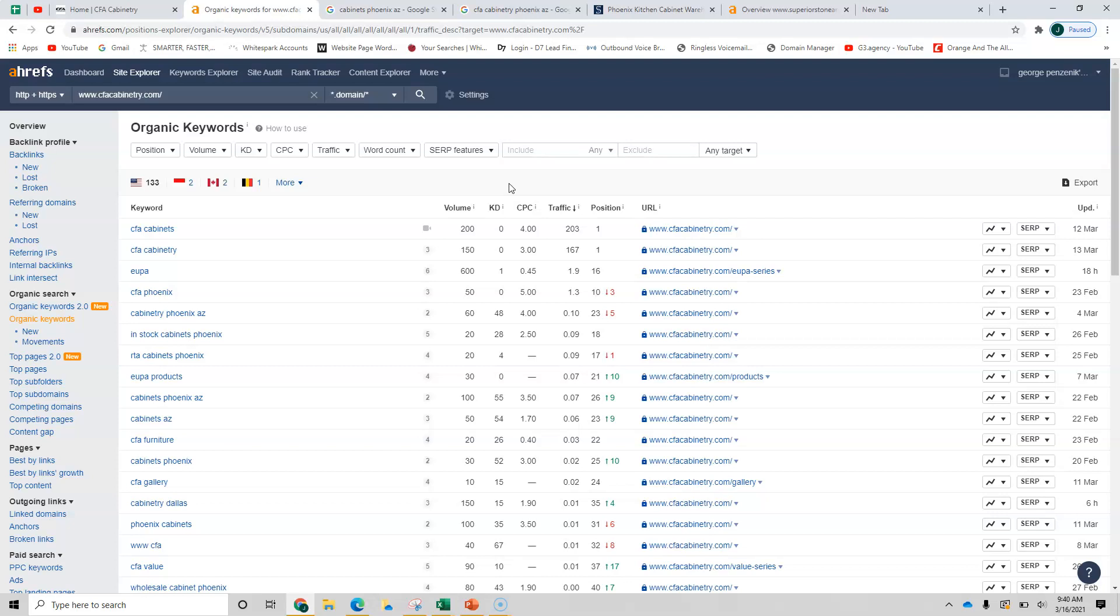We've got adding content, putting your phone number, preferably on the top with a click to call, changing the names of your images to keywords. So let's look here. CFA cabinets. Well, that's your name. So you're getting plenty of traffic from that traffic here. And then it starts to drop off.